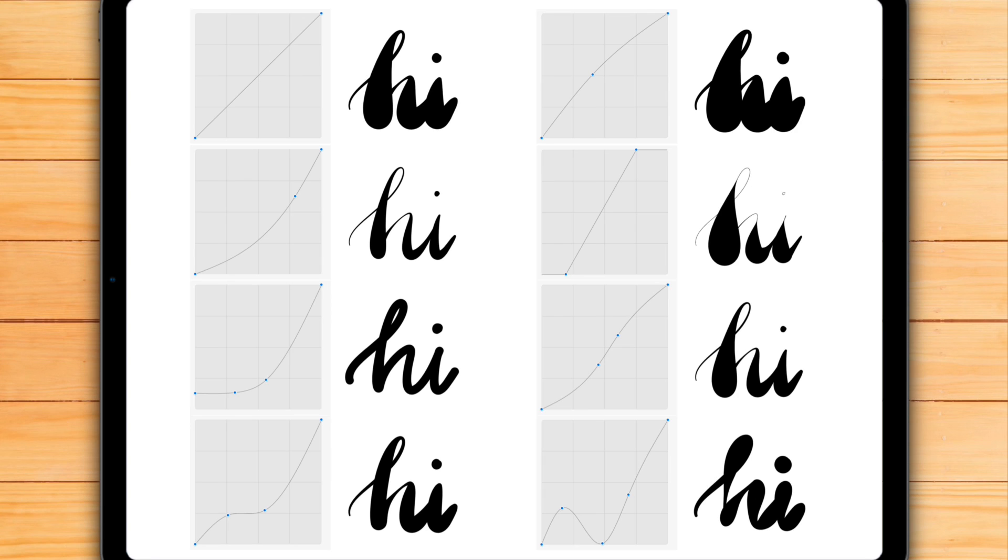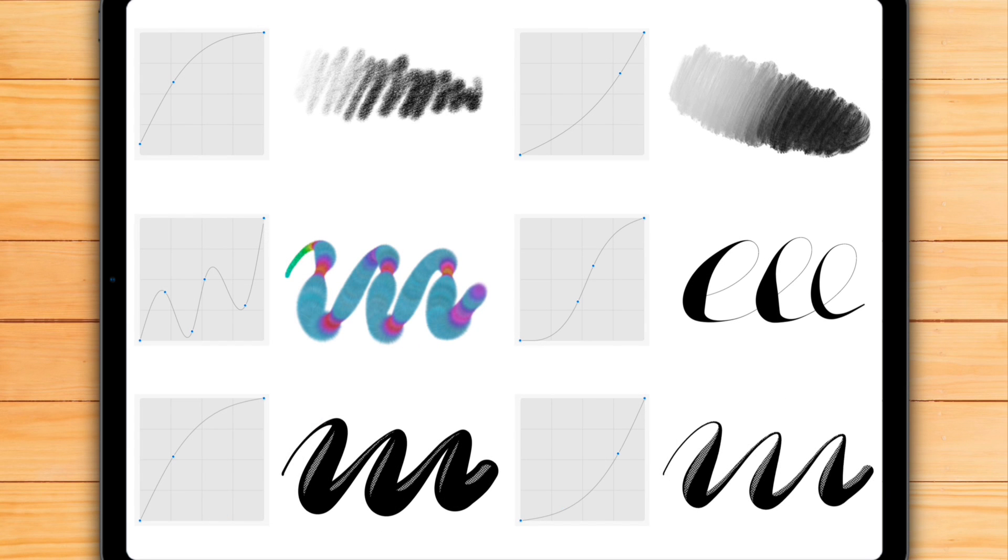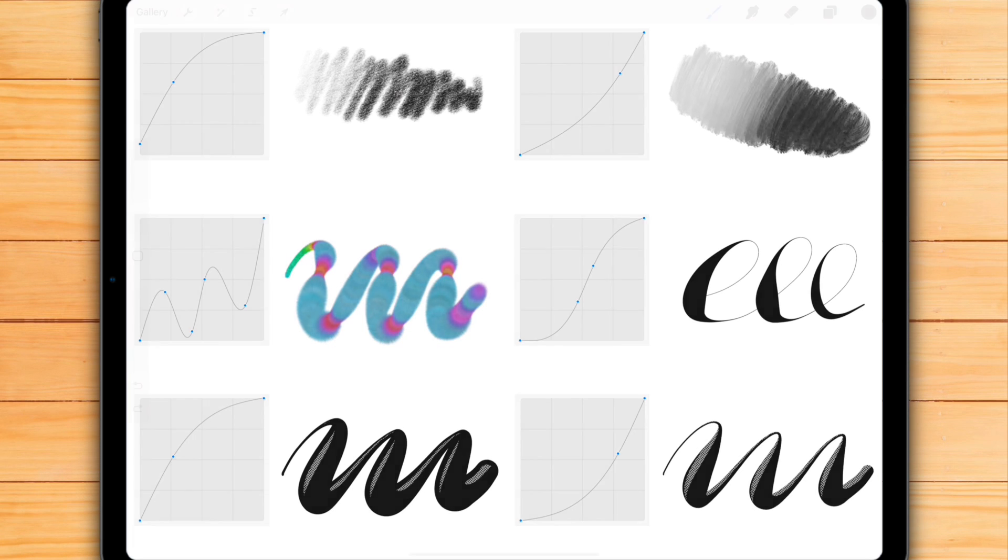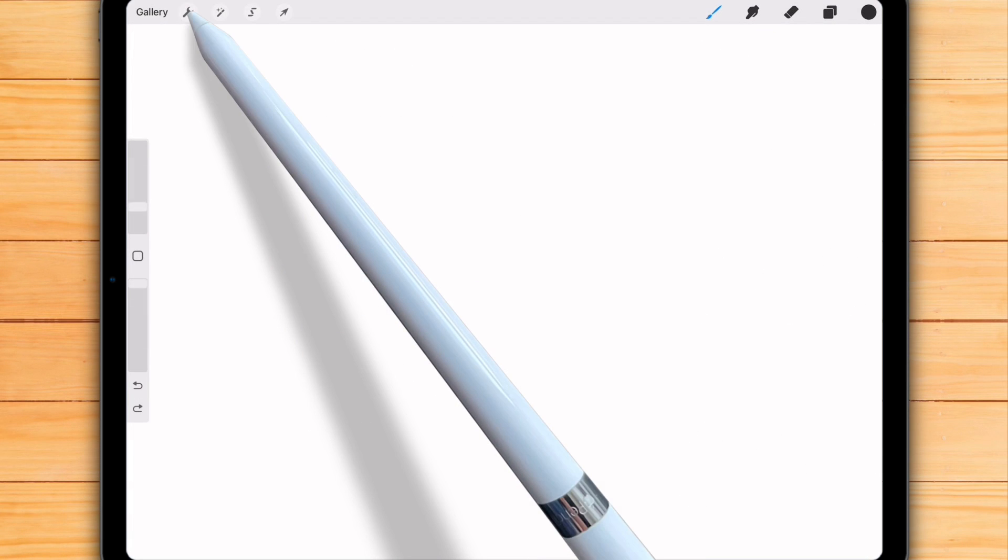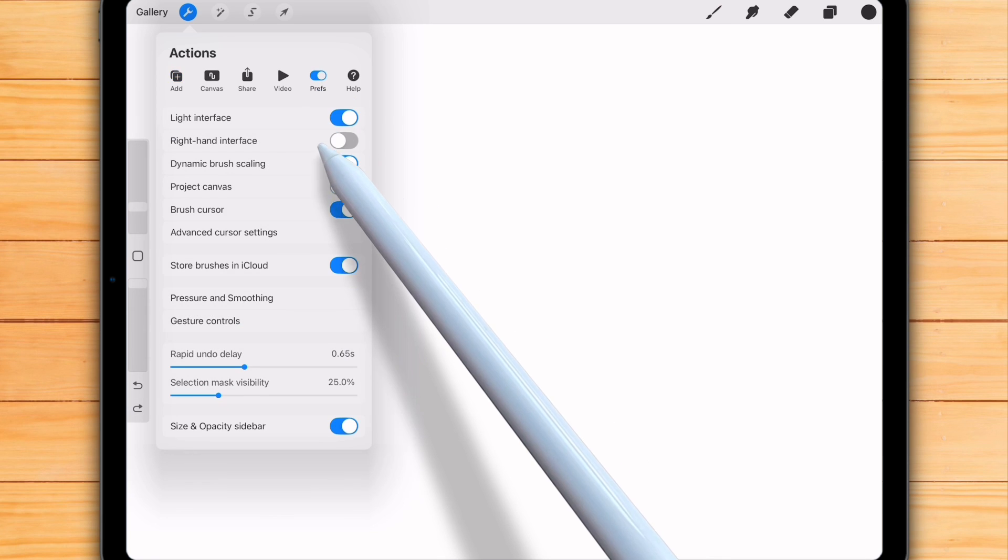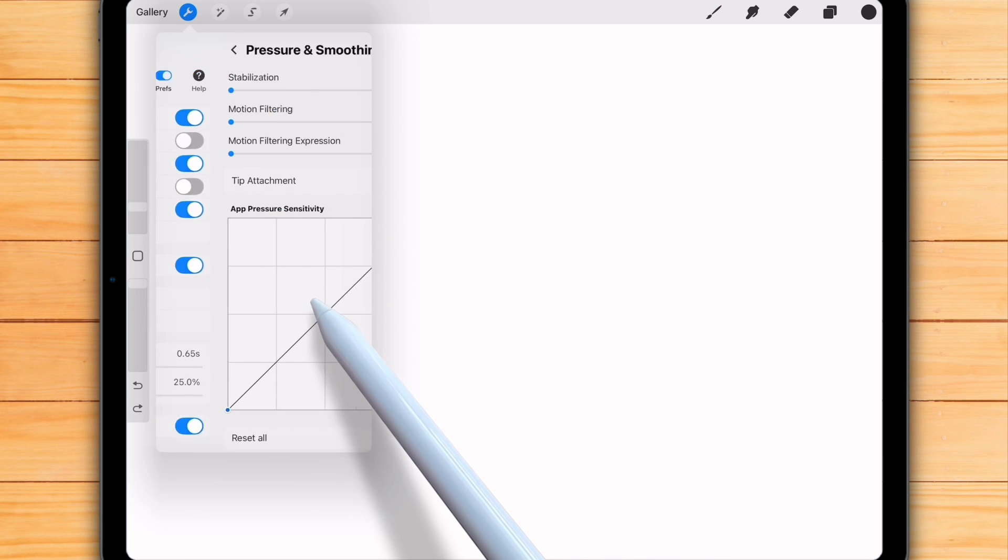And that's it for this new pressure curve option in Procreate 5.4. You now have full control to adjust each brush exactly how you like. But, as I mentioned at the beginning, the global pressure curve in the Preferences menu is still there too.